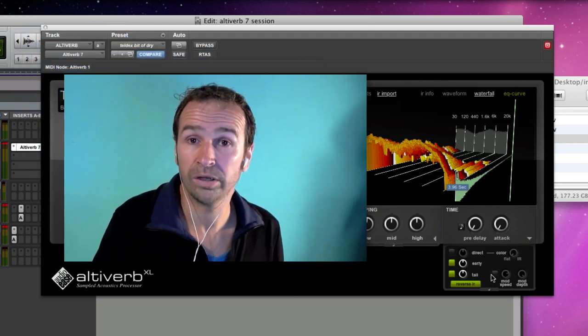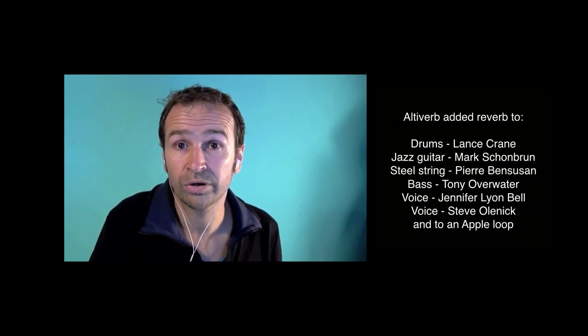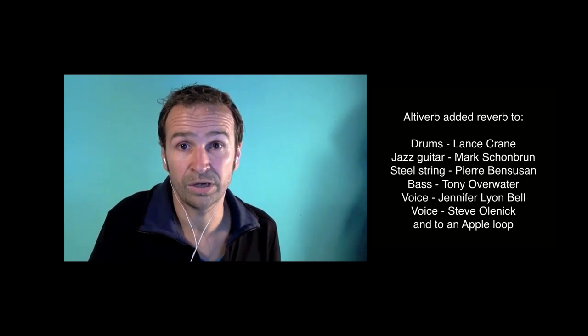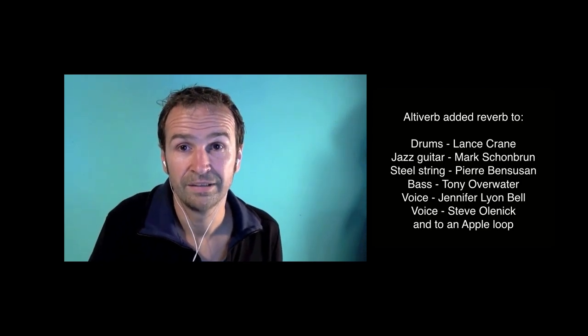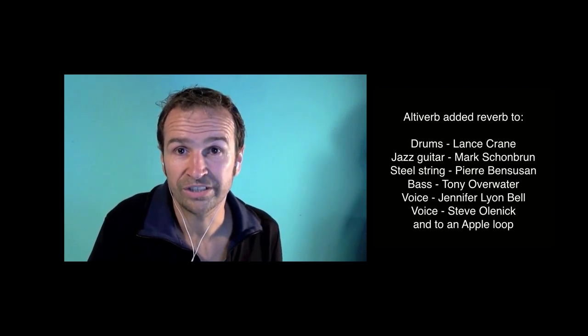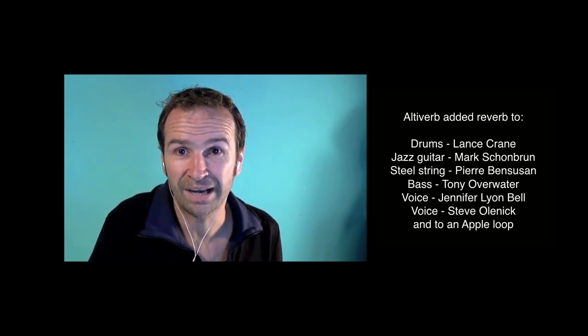Well, don't forget, there are some more Altiverb movies around here. And thanks for watching this one. Bye.